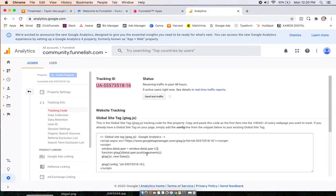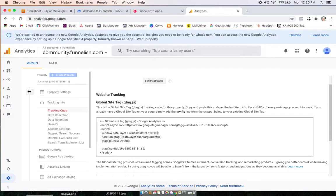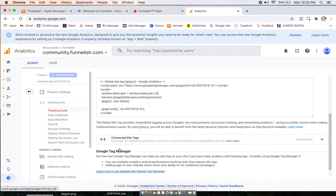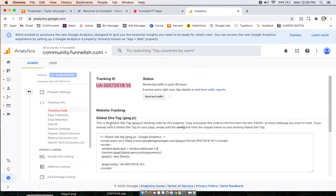We're not going to have to worry about any of this global site tag or anything like that, or for any other events. All we have to do is copy this tracking ID.